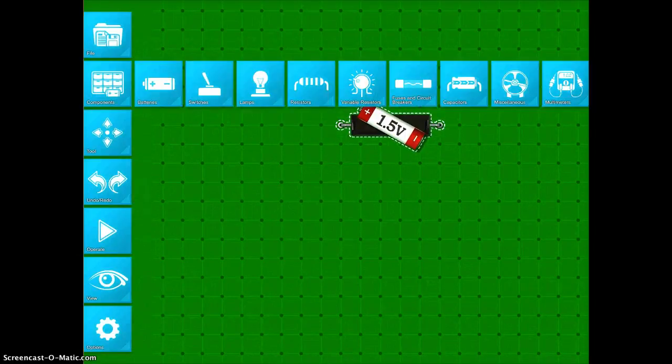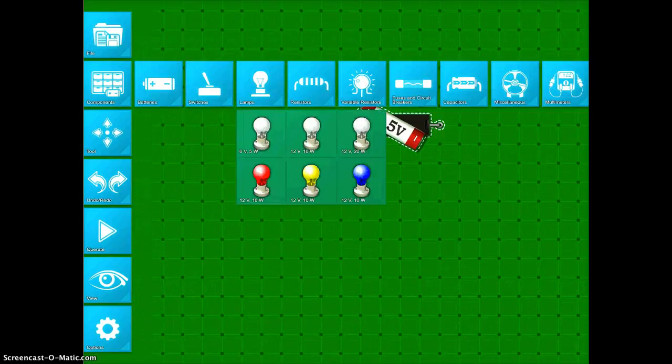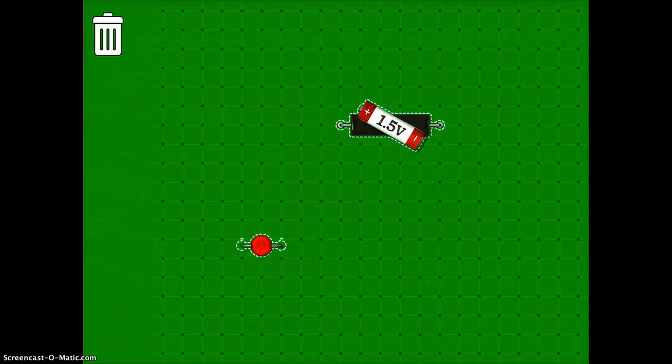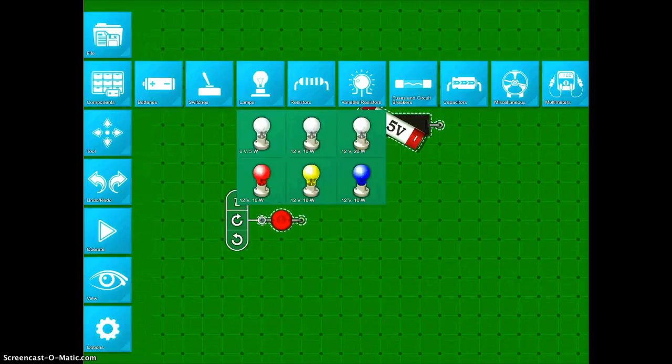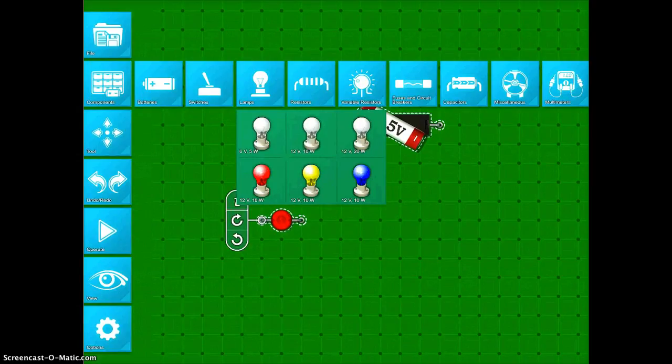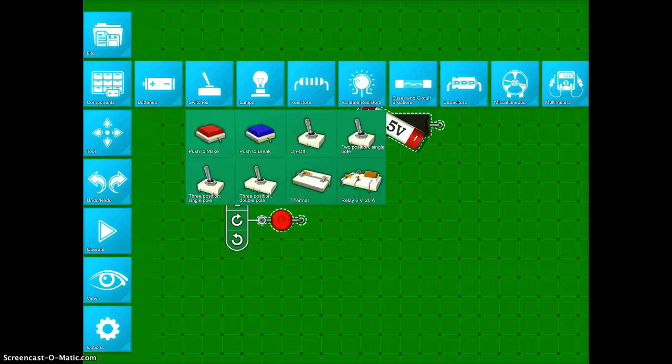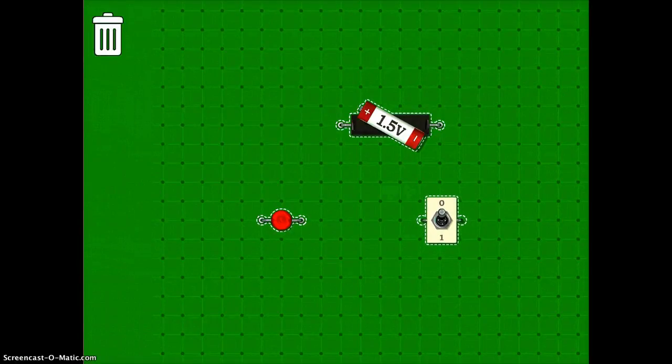I'm going to tap on Components. I know I'm going to want a lamp, so I'll pick a red bulb, and I'm going to do a switch. I'll tap on Switches. I'm just going to do a simple on-off switch.